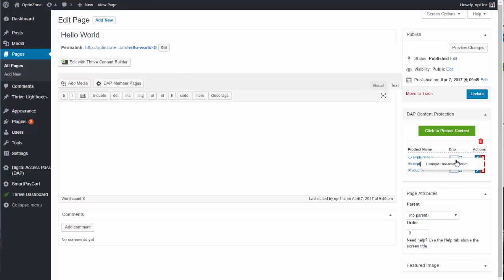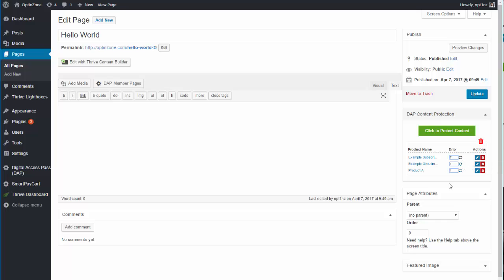You can also update the drip setting inline. Say that under a specific product the drip setting is set to one, but you want to change it to five or seven — just change it there and click the little button icon, and it will update. The drip setting is updated.